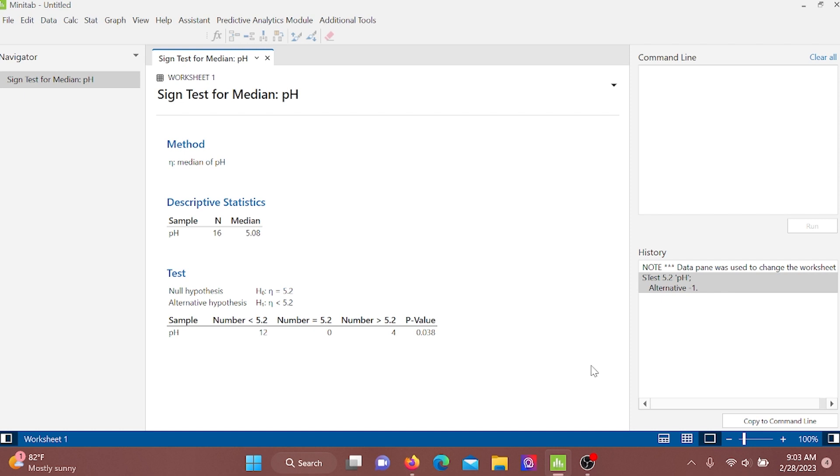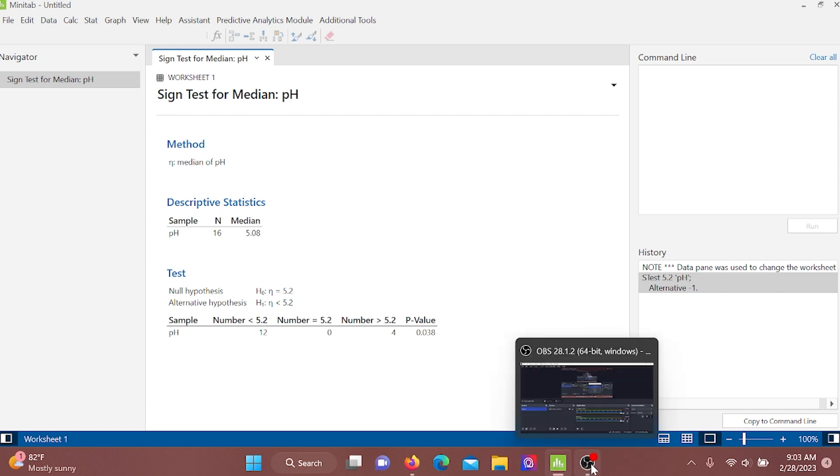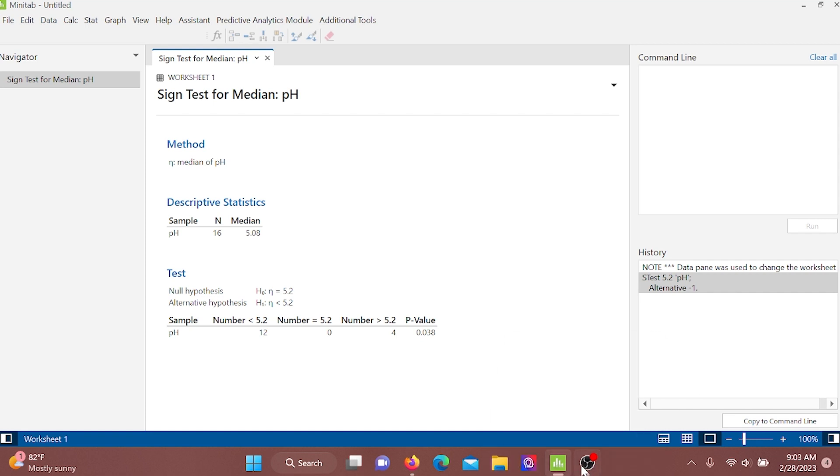So there is evidence to say that rainwater in Florida is acidic.